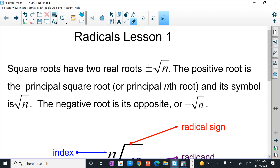Good morning, afternoon, or evening. How y'all doing today? Welcome back to Mr. Morals Math Corner. Today we're going to be talking about radicals, guys. We're going to talk about a lot of stuff, and we're going to go through it rather quickly. But remember, you could always pause, rewind, and re-watch. So we're going to be talking about radicals today.